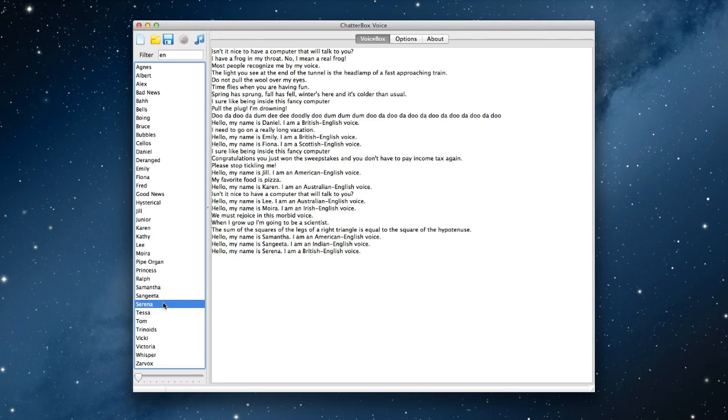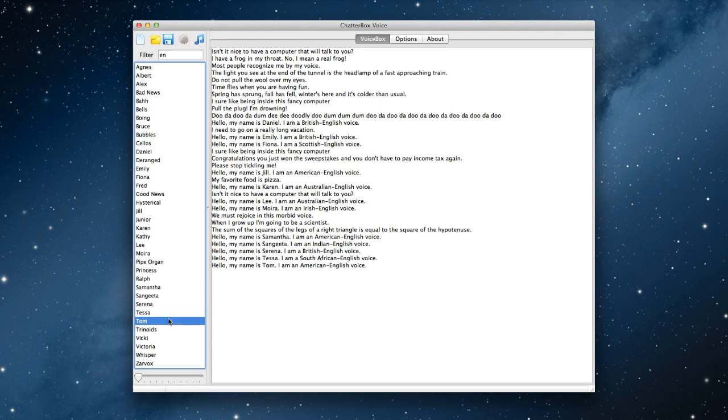Serena. Hello, my name is Serena. I am a British English voice. Tessa. Hello, my name is Tessa. I am a South African English voice. Tom. Hello, my name is Tom. I am an American English voice.